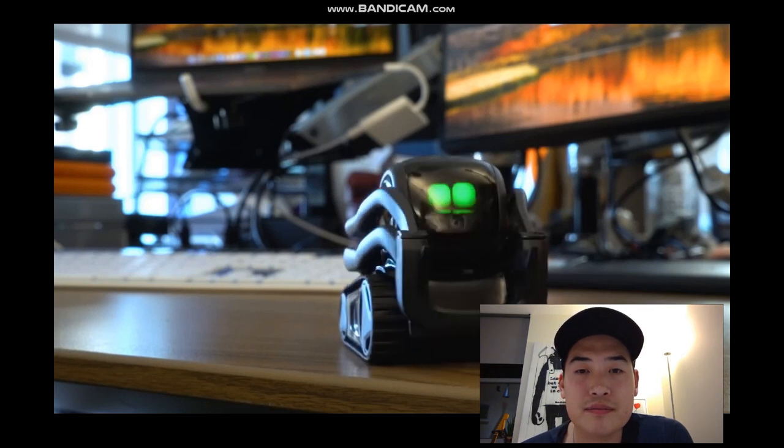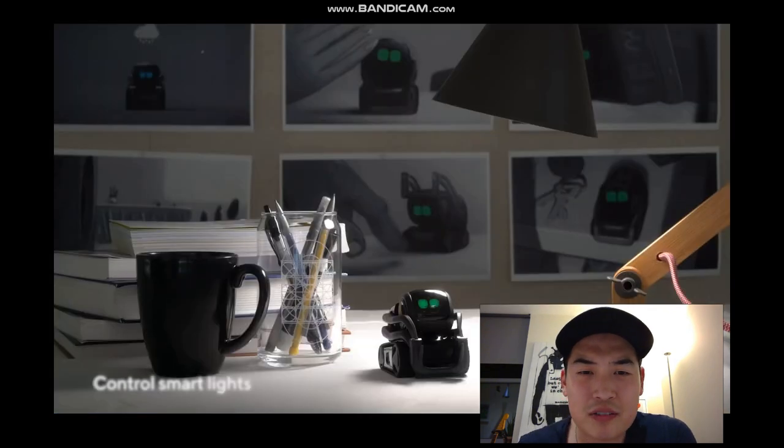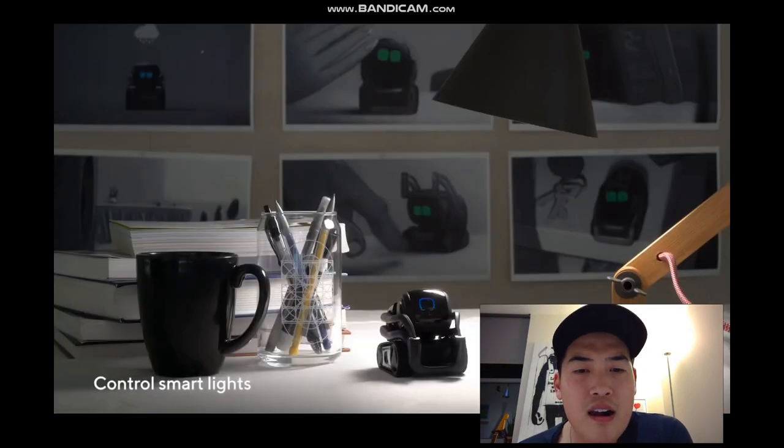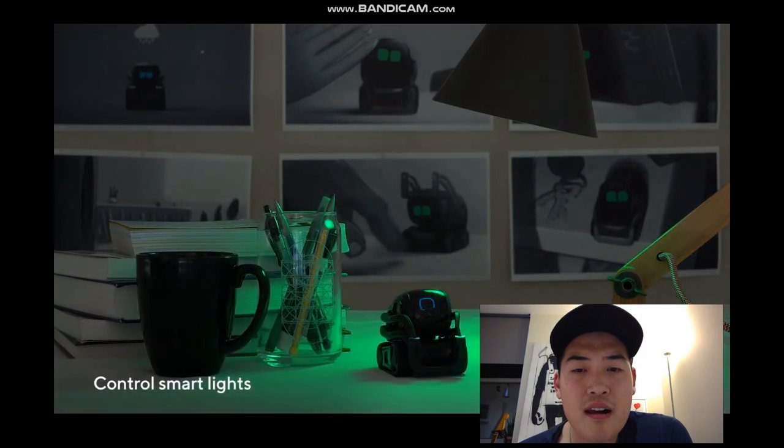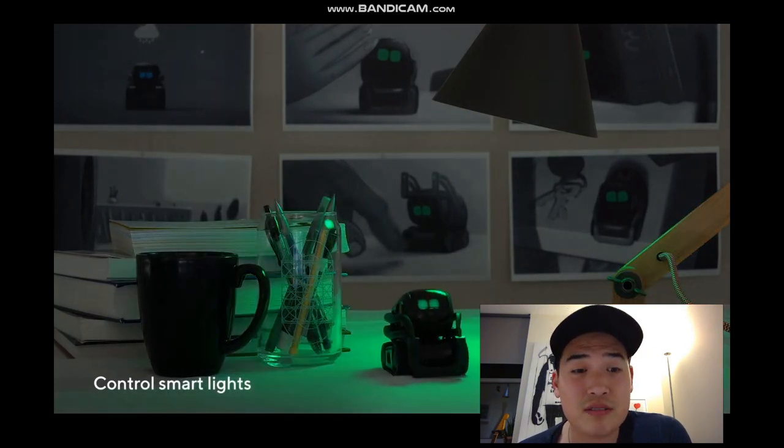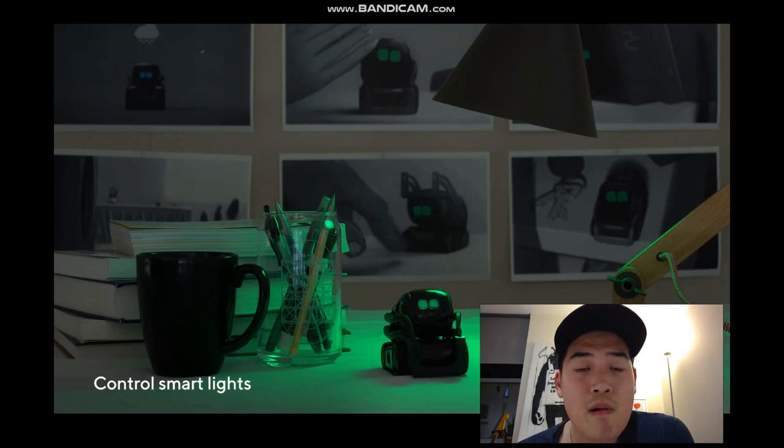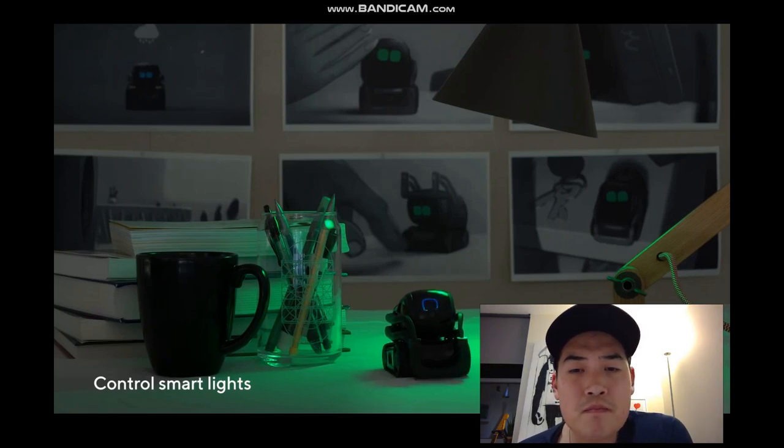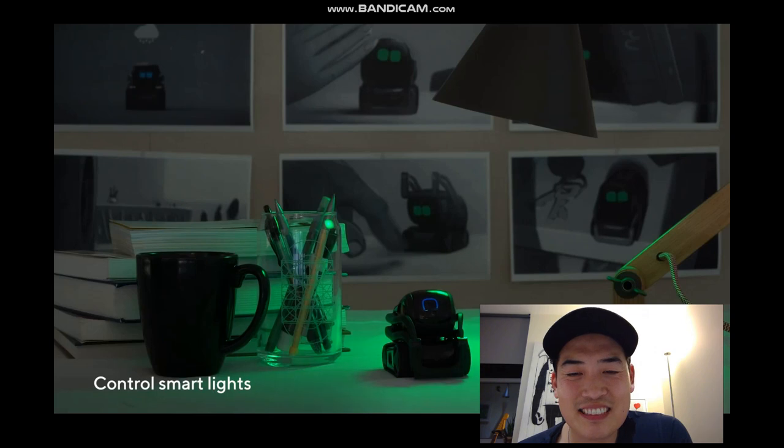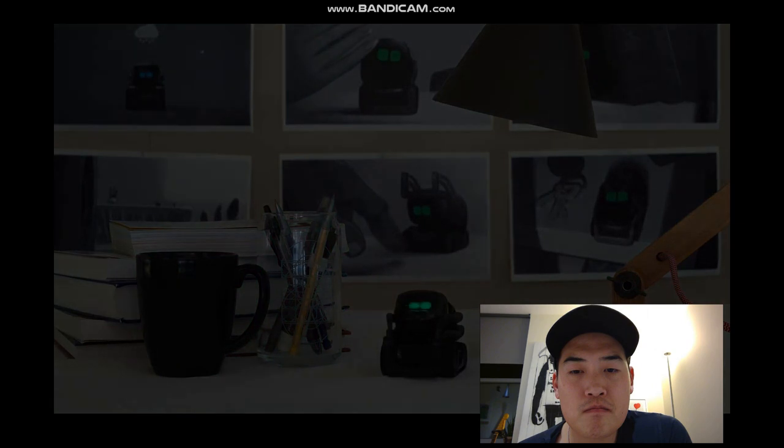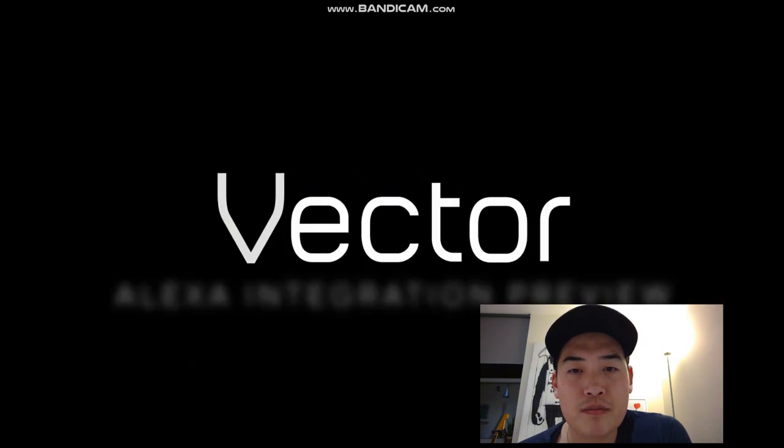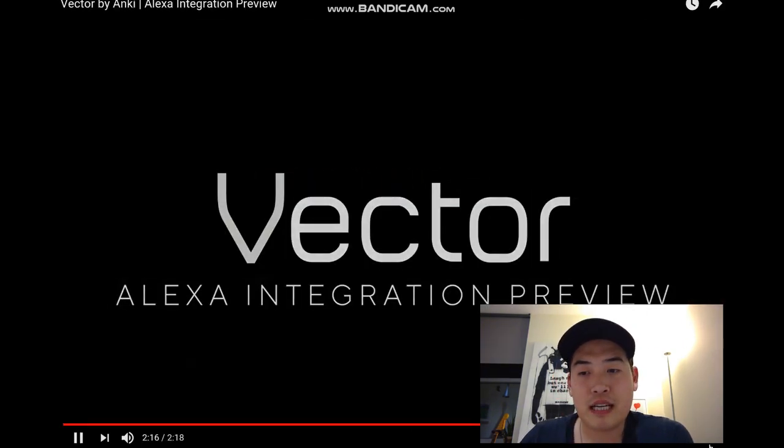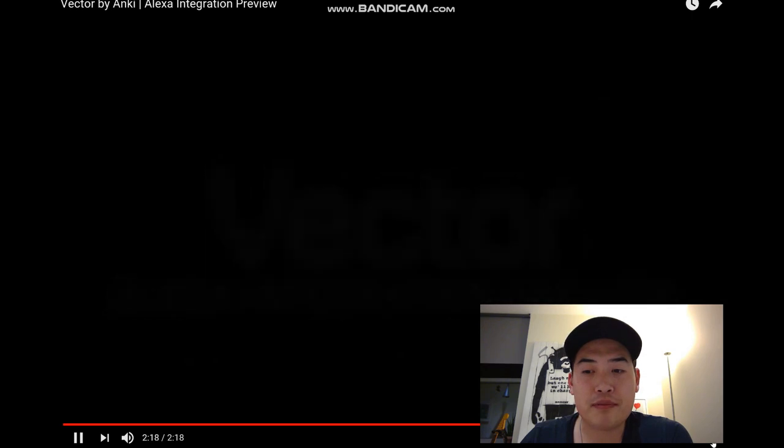You can see that mic behind the screen. Alexa light control, obviously smartphone control. It's Philips, sorry. So there you go, Vector. That's the actual video clip of the Vector.